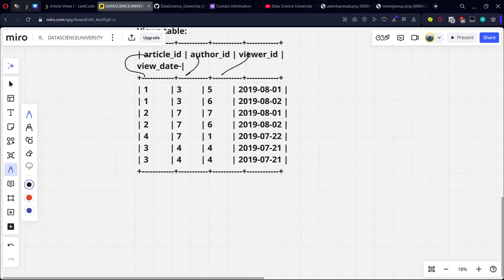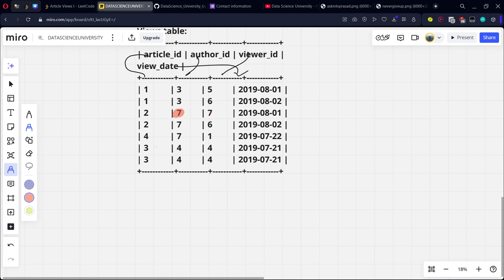Now what they're asking is they want all the things such that author ID equal to viewer ID. Author is the viewer is different, author viewer different. Here we can see that author ID is equal to viewer ID, here not, here again author ID equal to viewer ID.